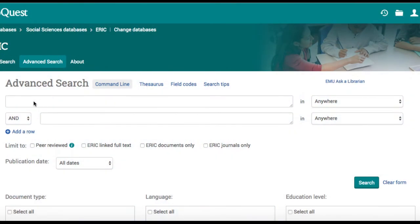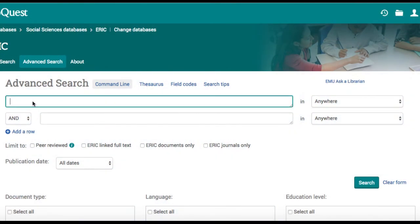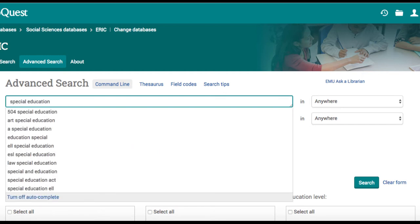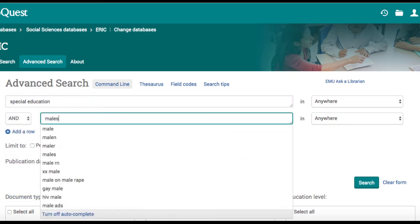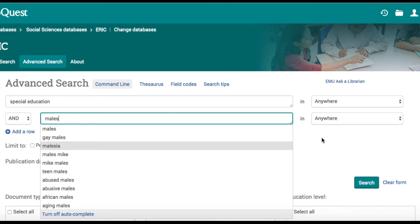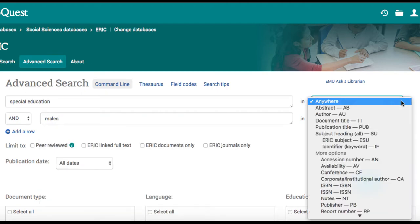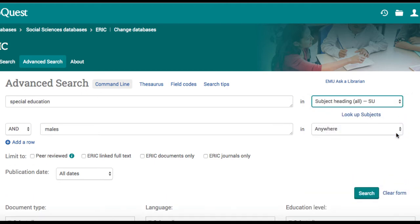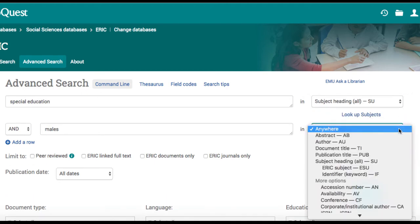Now that she has identified some official subject words, Mary can do a search like this: special education in the top box, males in the second row. Since Mary has identified both of these as official subject terms, she also changes where the database searches from anywhere to subject heading.